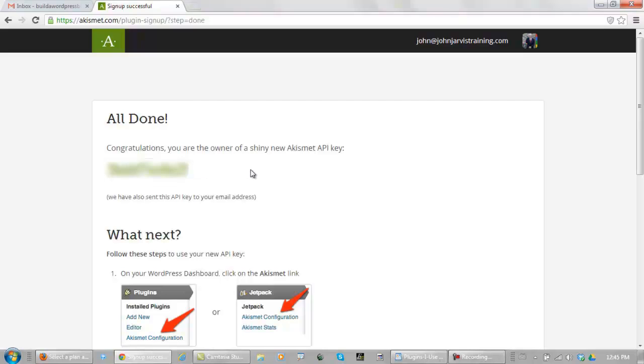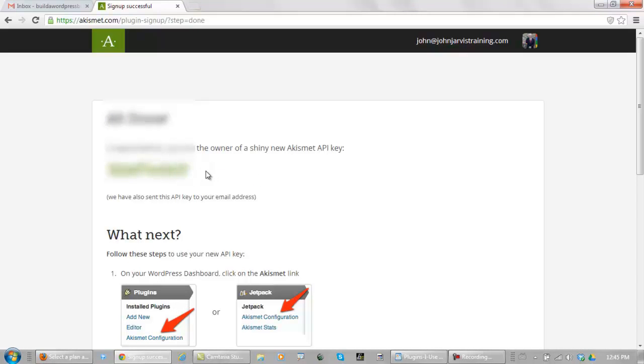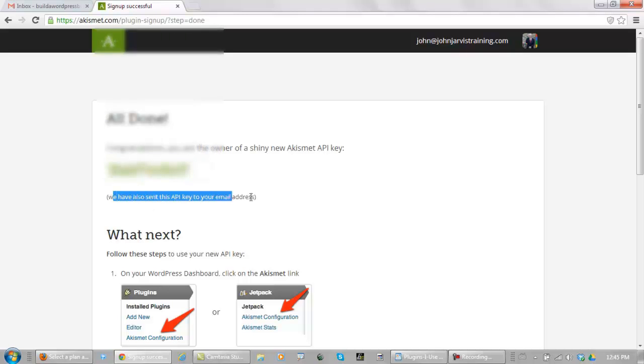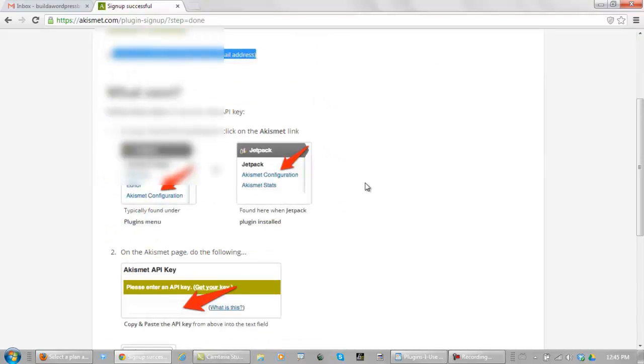What you want to do is make sure that you never give out your Akismet key because it's just like a password and a username on the internet. That's why you see mine is covered up here on the left. So, what you do is you copy it, and it says we have also sent this key to your email address so you can keep a record of it.